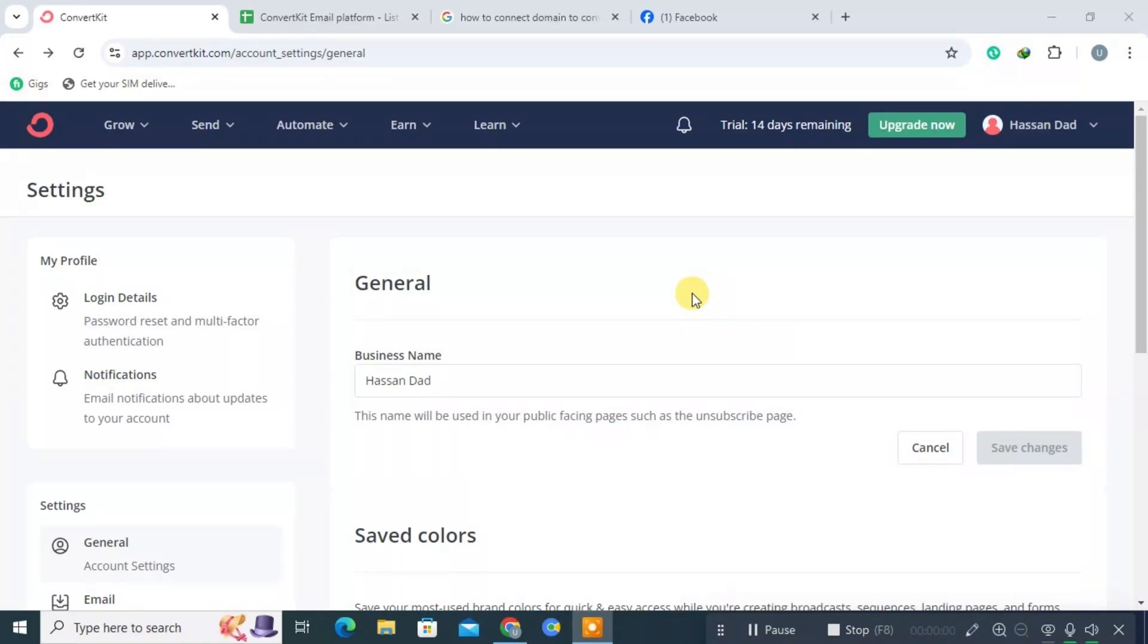Hello everyone. Today we're exploring how to link your custom domain to a ConvertKit landing page. If you're new to ConvertKit, don't miss out. Check the description below for a link to a free trial.